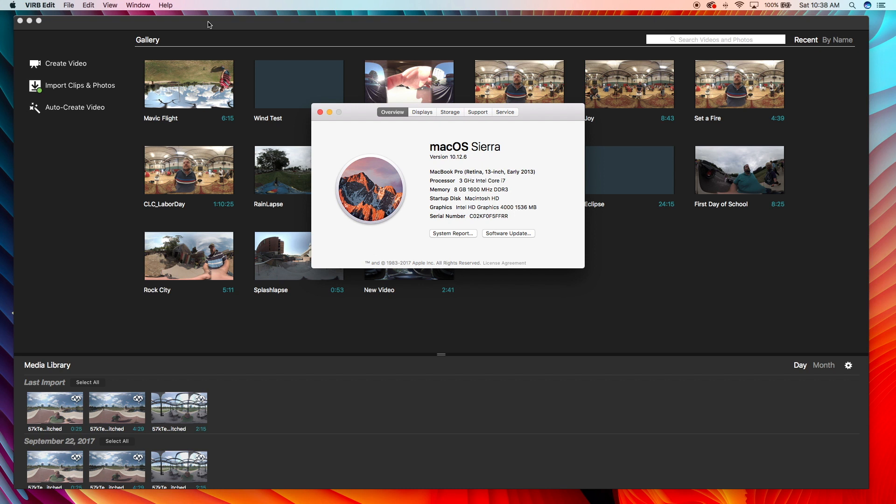The only thing is I've had some issues in the past with the video card in it. Some of the software from like the Gear 360, a lot of those apps won't install on my MacBook Pro, but they'll install on my Mac Mini just because of the video card.